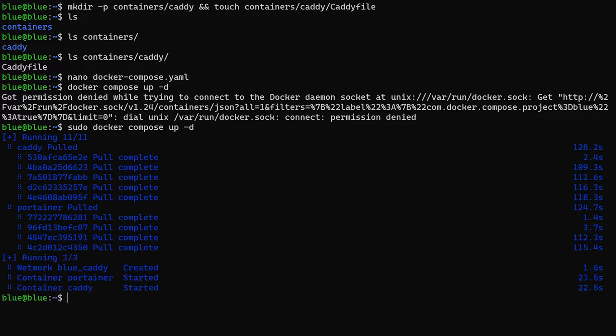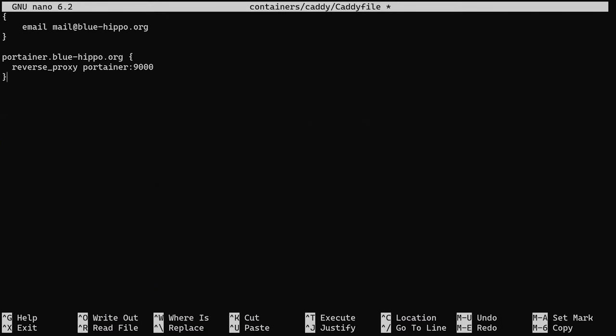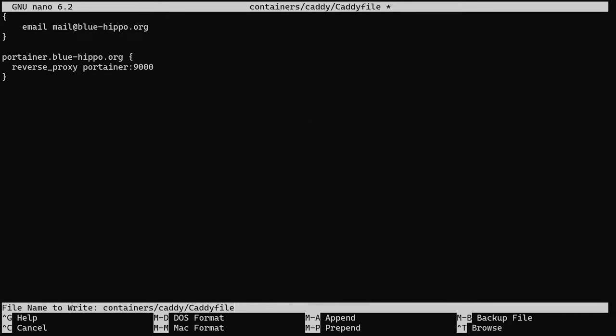Once this is done, we can open up the Caddyfile we created previously. In here, you'll have to specify the email you want to use for the Let's Encrypt SSL certificate. Then we can add in our domain. I've used a subdomain here since I want to use the specific domain for this container, but it doesn't have to be a subdomain.